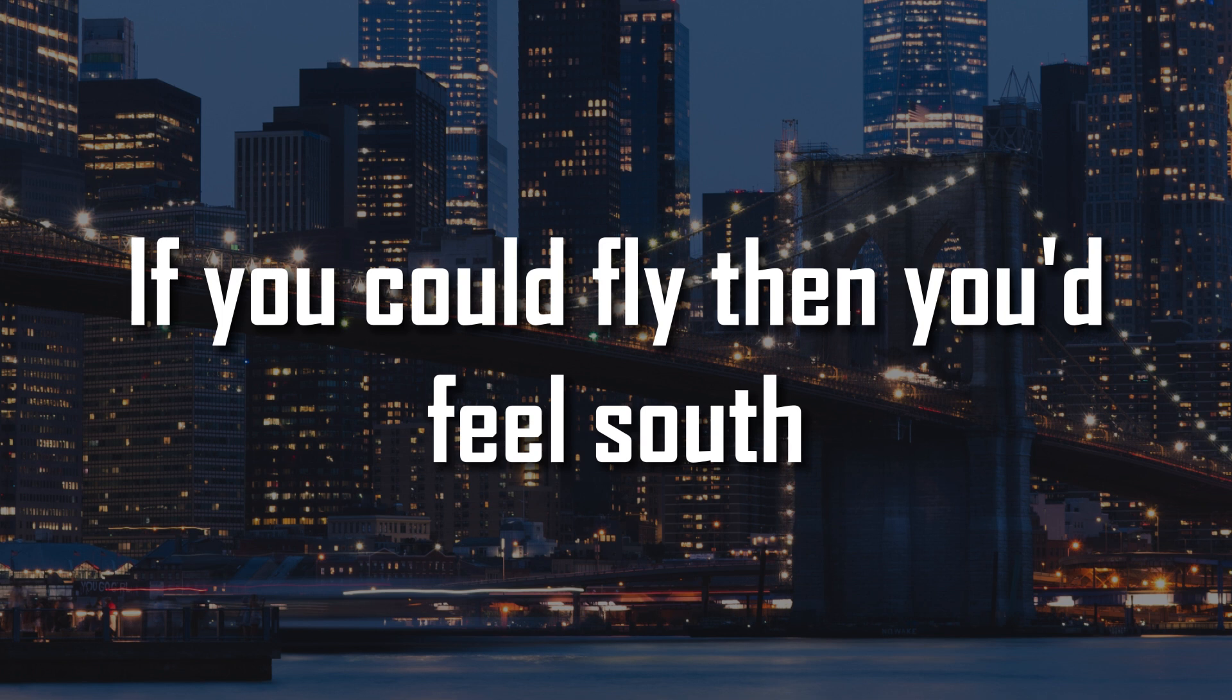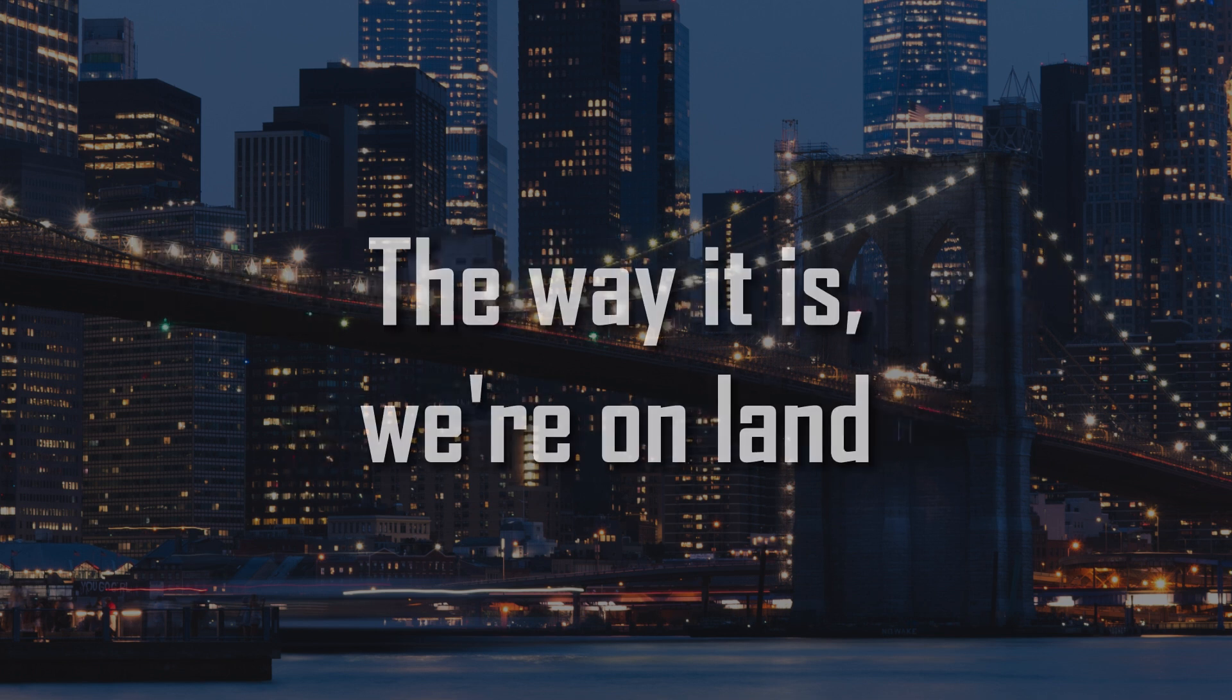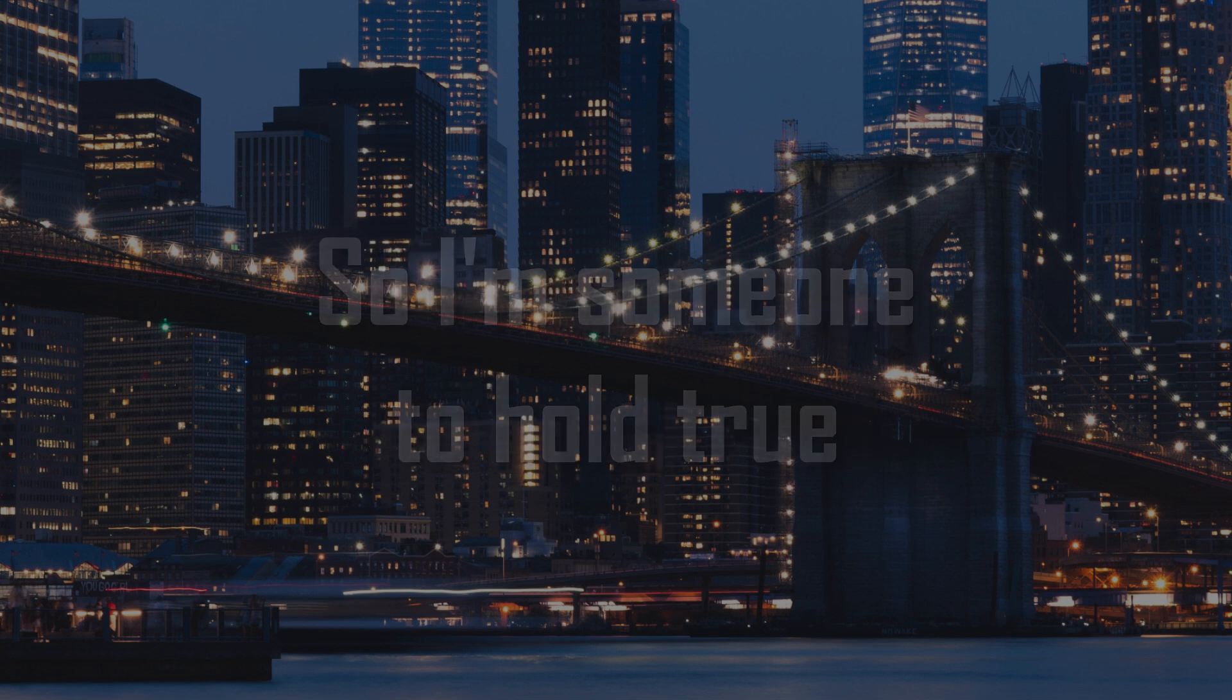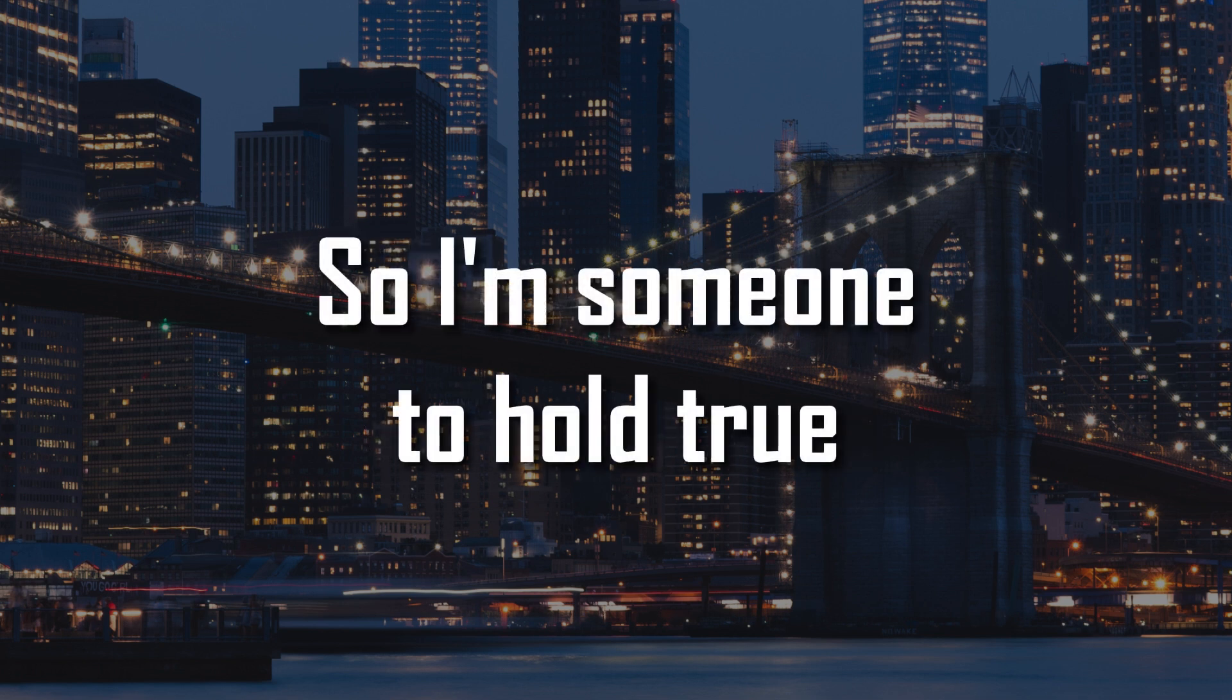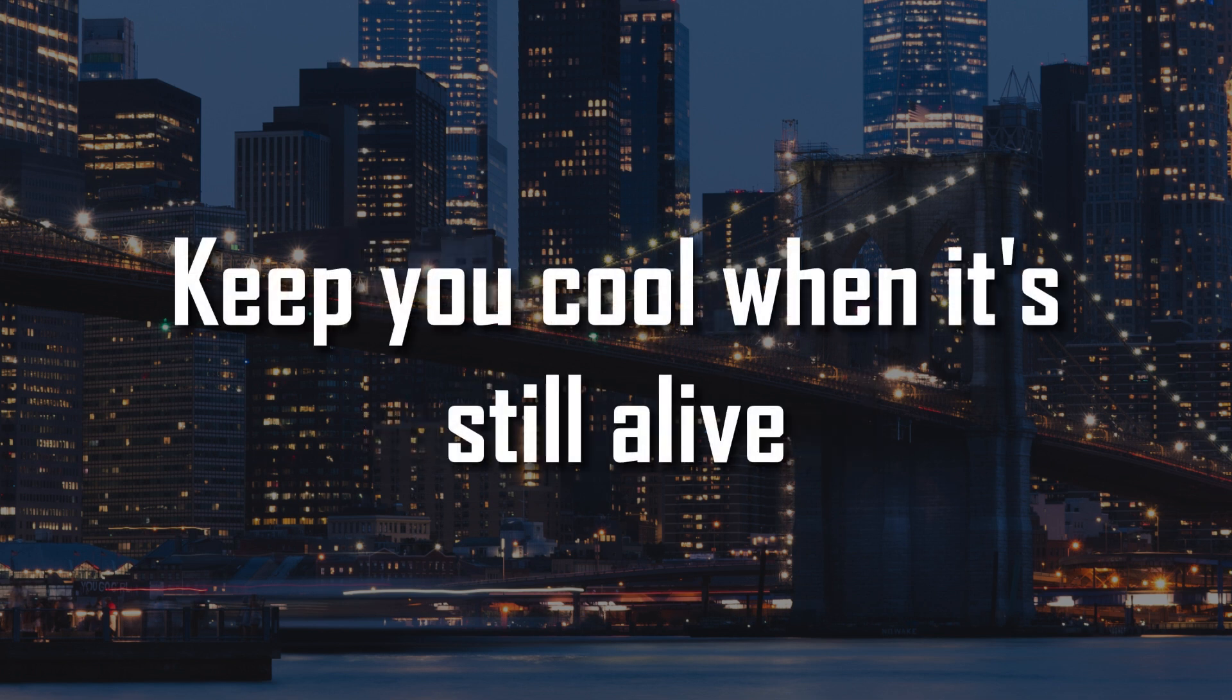If you could fly then you'd feel south, up north's getting cold soon. The way it is, we're on land, so I'm someone to hold true.